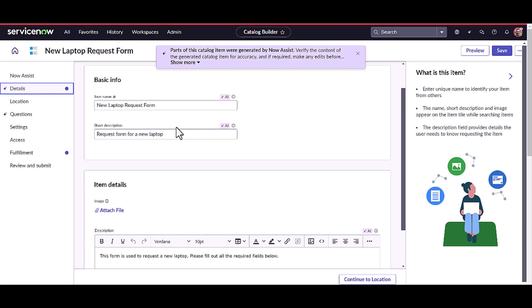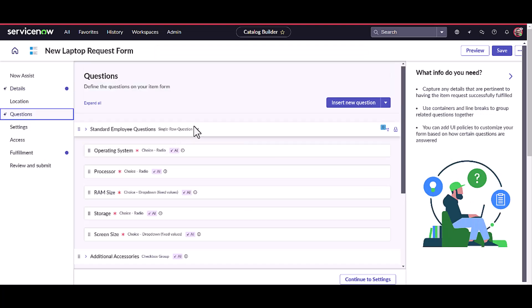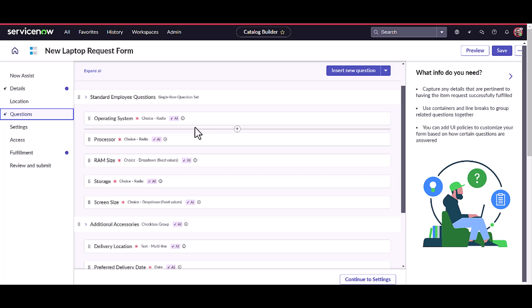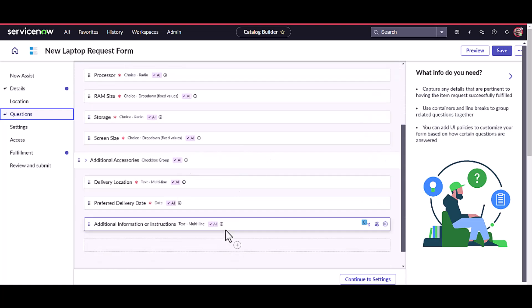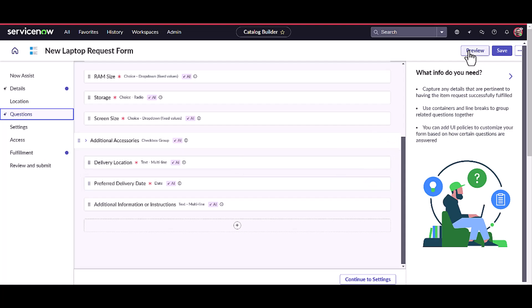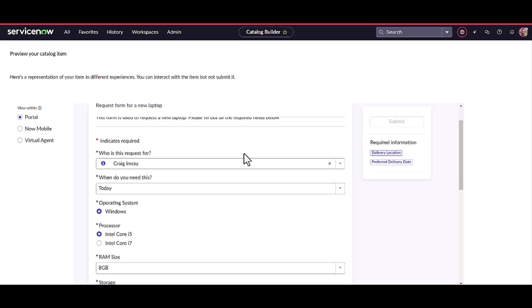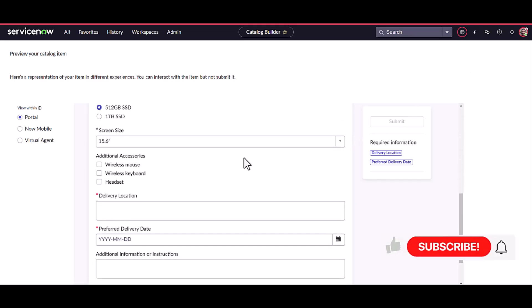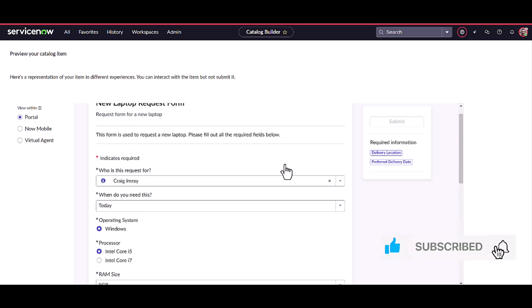You can see we have the item name, short description, and description. Let's see the questions. In the questions, you can see we have all the standard questions like operating system, processor, RAM size, storage, screen size, delivery location, and everything. I think we are good with it. Let's click on the preview button to see the form — and there you go. We have the whole form created in less than two minutes, and that's the power of NowAssist Catalog Generation.